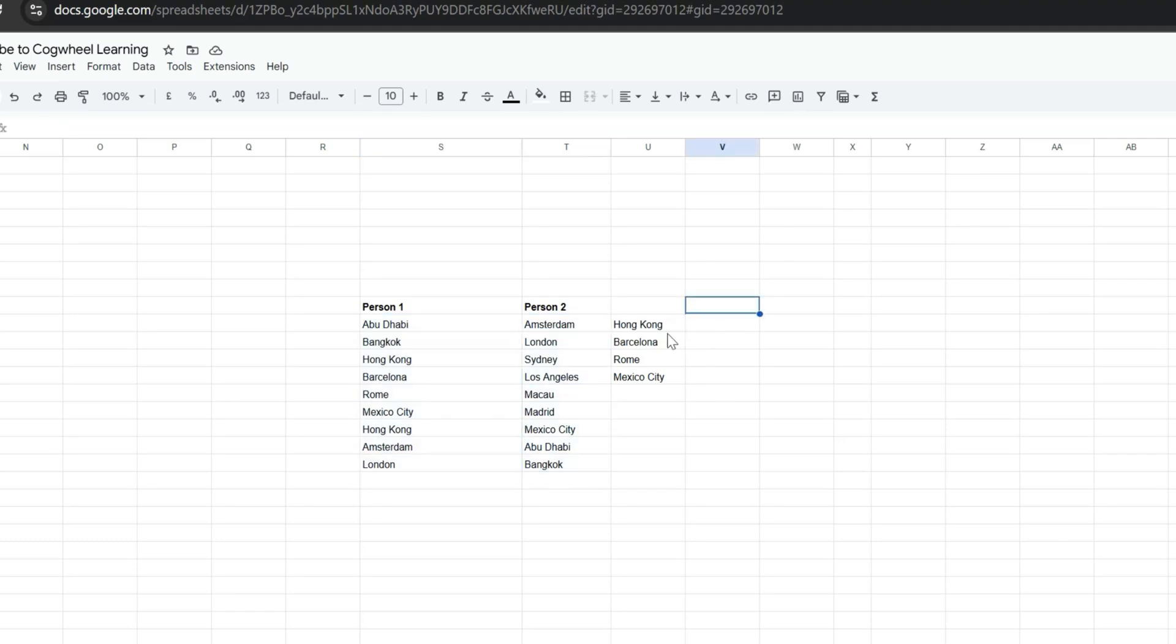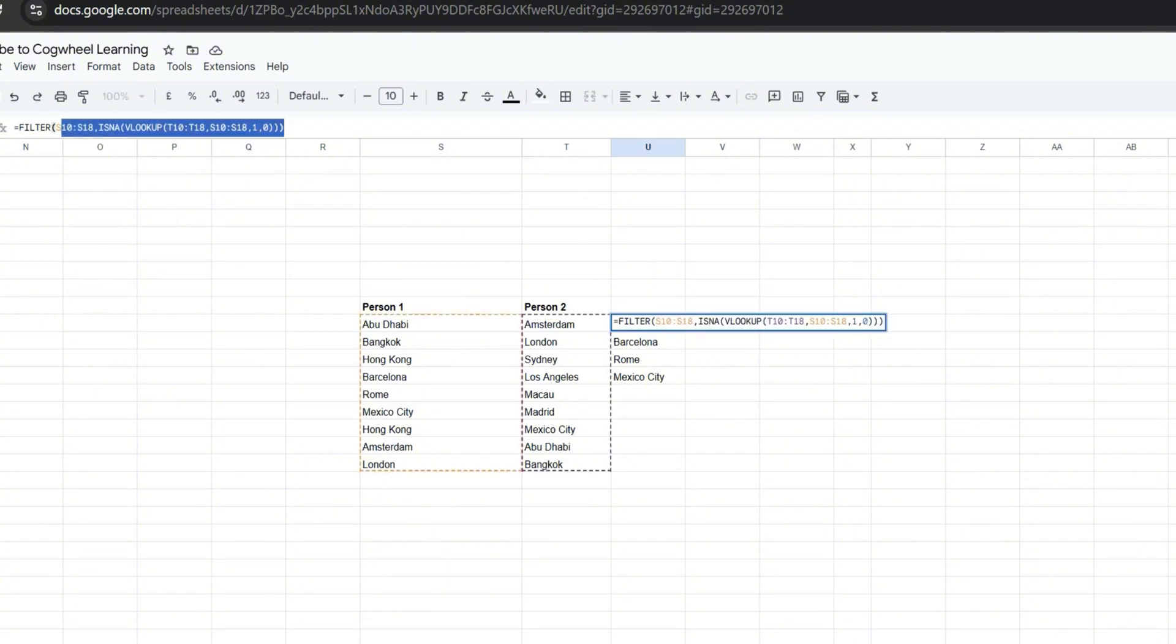So this is how to do it. Exchange the ranges as you like, but the combination to use is the FILTER function with ISNA and VLOOKUP.